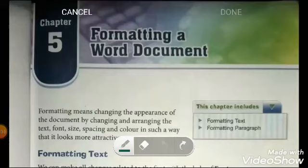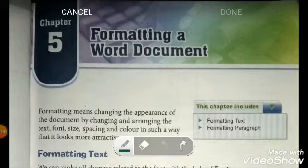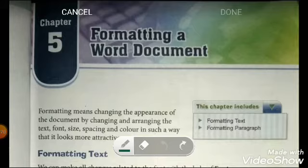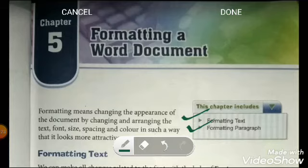Hello students, good morning. This is your computer class. In our previous classes we studied about MS Word 2007 and learned how to prepare a document. In today's class we are going to study about formatting a word document. In chapter 5 we will learn about formatting text and formatting paragraph. What is the meaning of format?